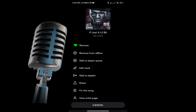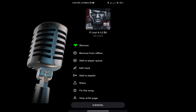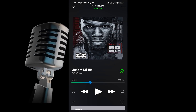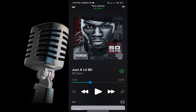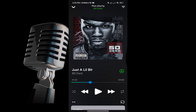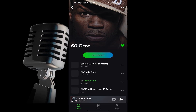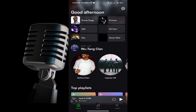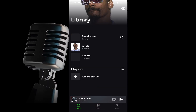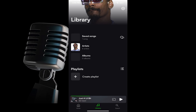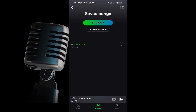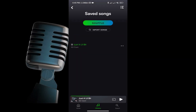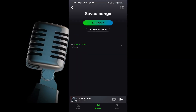To access your offline music later, head over to the library section of the app. There you will see all your downloaded songs ready for playback even without an internet connection. And there you have it — you can now enjoy your favorite tracks offline, anywhere, with eSound.